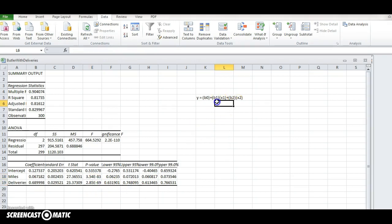So to talk about beta 1, we're going to look at the p value of this number here. Again, to test if it's 0, that'll be the null hypothesis and the alternative hypothesis will be the other way. So the p value is, again, very small, 3.5 times 10 to the negative 83rd.